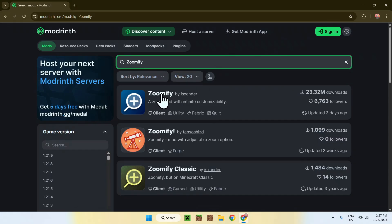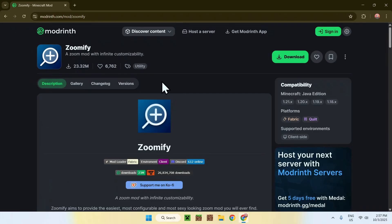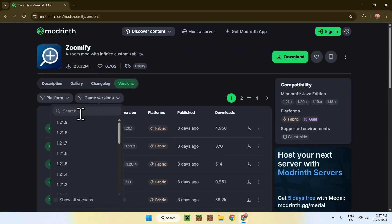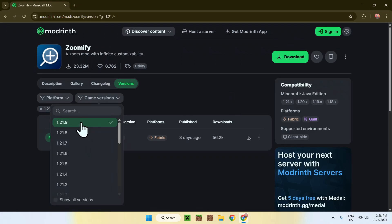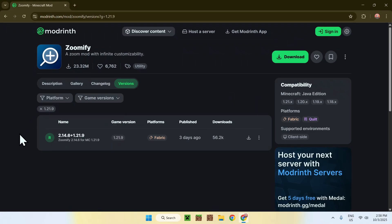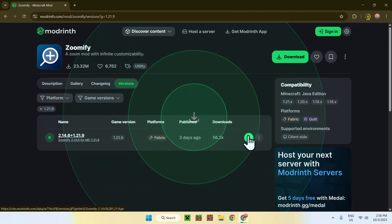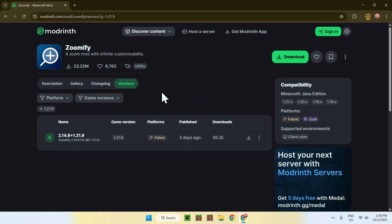And then you'll be sent to the Zoomify homepage on Modrinth. From there, just go to the Versions section here and click on this button. Simply go ahead and go to Game Versions and choose 1.21.9, and from there you will find your version. So now, just click on the green download button, which is right here, and you have your first file.